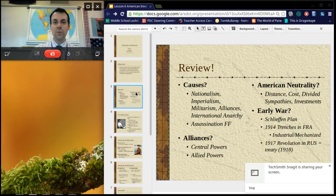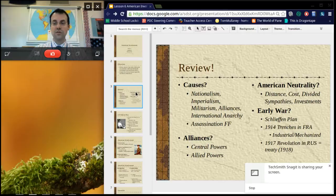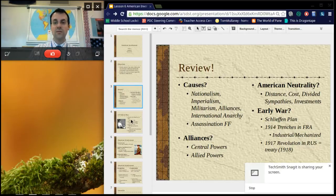In the early war, the Schlieffen Plan basically caused Germany to invade Belgium to get to France, which brought Britain into the war. The trenches started in France. It was an industrial, mechanized war — a new kind of war — and Russia did very, very poorly. The Bolshevik Revolution took place and they left the war effort in 1918.